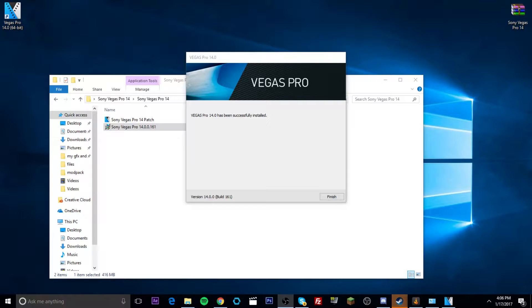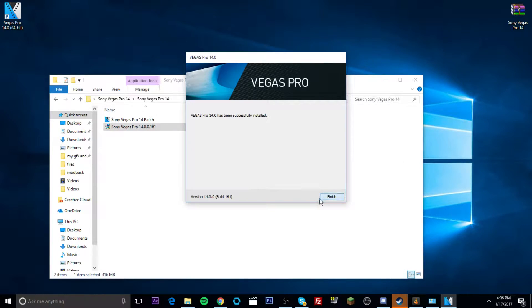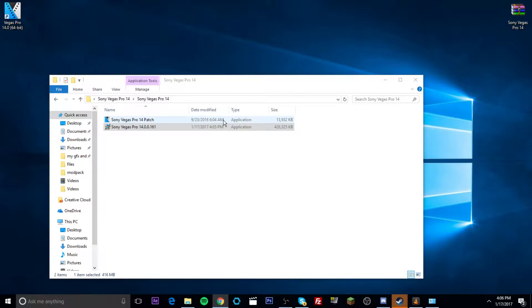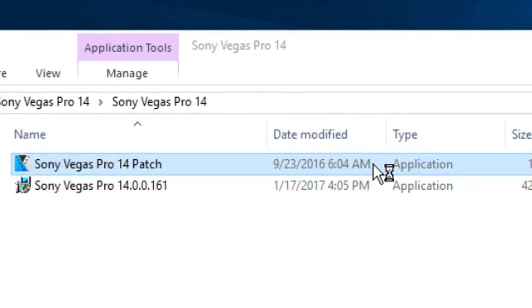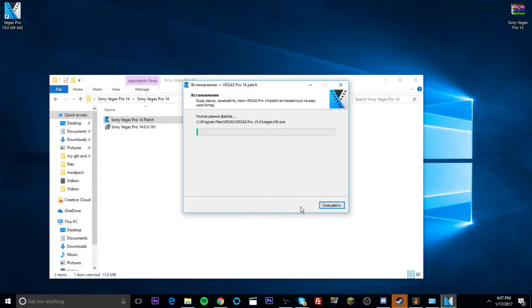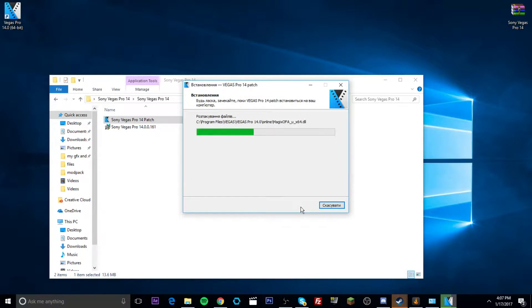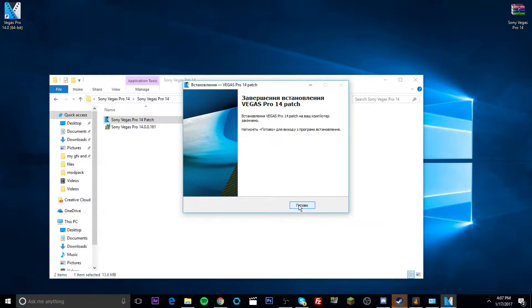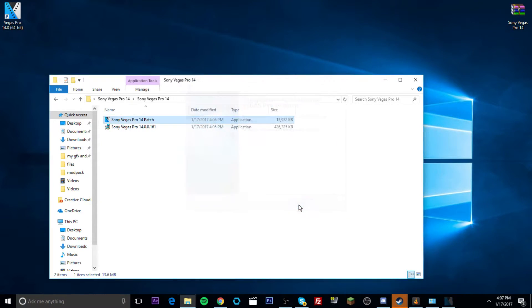Okay guys, so Sony Vegas is done. Now, you just got to click finish. And there's only one more step you guys have to do. Now, you want to come to this patch right here. And you just want to double click it. Now, it is not going to be in English, guys. But all you have to do is click on the left side button. So this one right here, click on that.